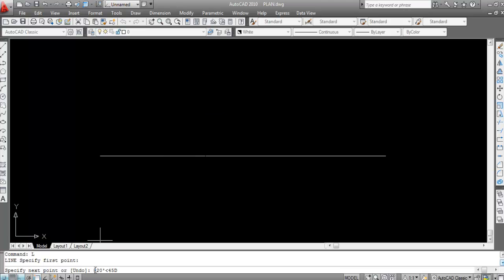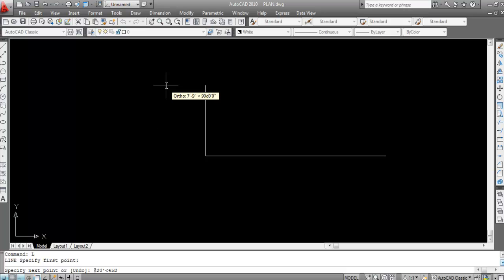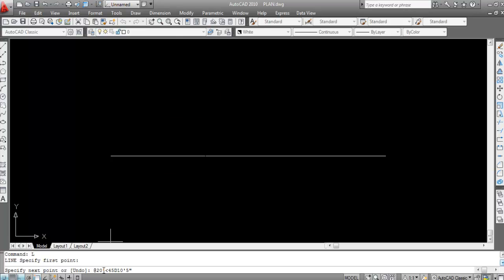So the syntax is: @ then length (20 feet), then less-than key (<), then the angle. For the angle: 45 degrees (type 45D), then 10 minutes — use a single quote for minutes — then 5 seconds — use a double quote for seconds. So the full input is: @20'<45D10'5" and then press Enter.